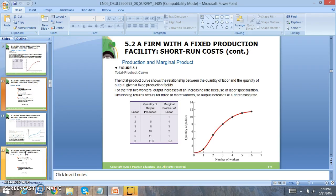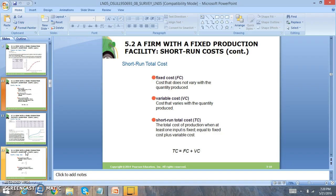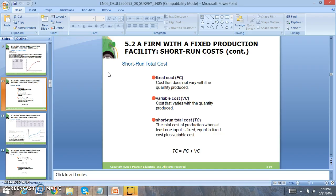Now we look at a couple key terms. The first key term is fixed cost. Fixed costs do not change when more is being produced. Variable costs change when more is being produced. Then we have total cost. Total cost equals fixed cost plus variable cost. Your discussion board question is going to be dealing with fixed cost and variable cost and decisions that we have to make when these two costs are present in the market.